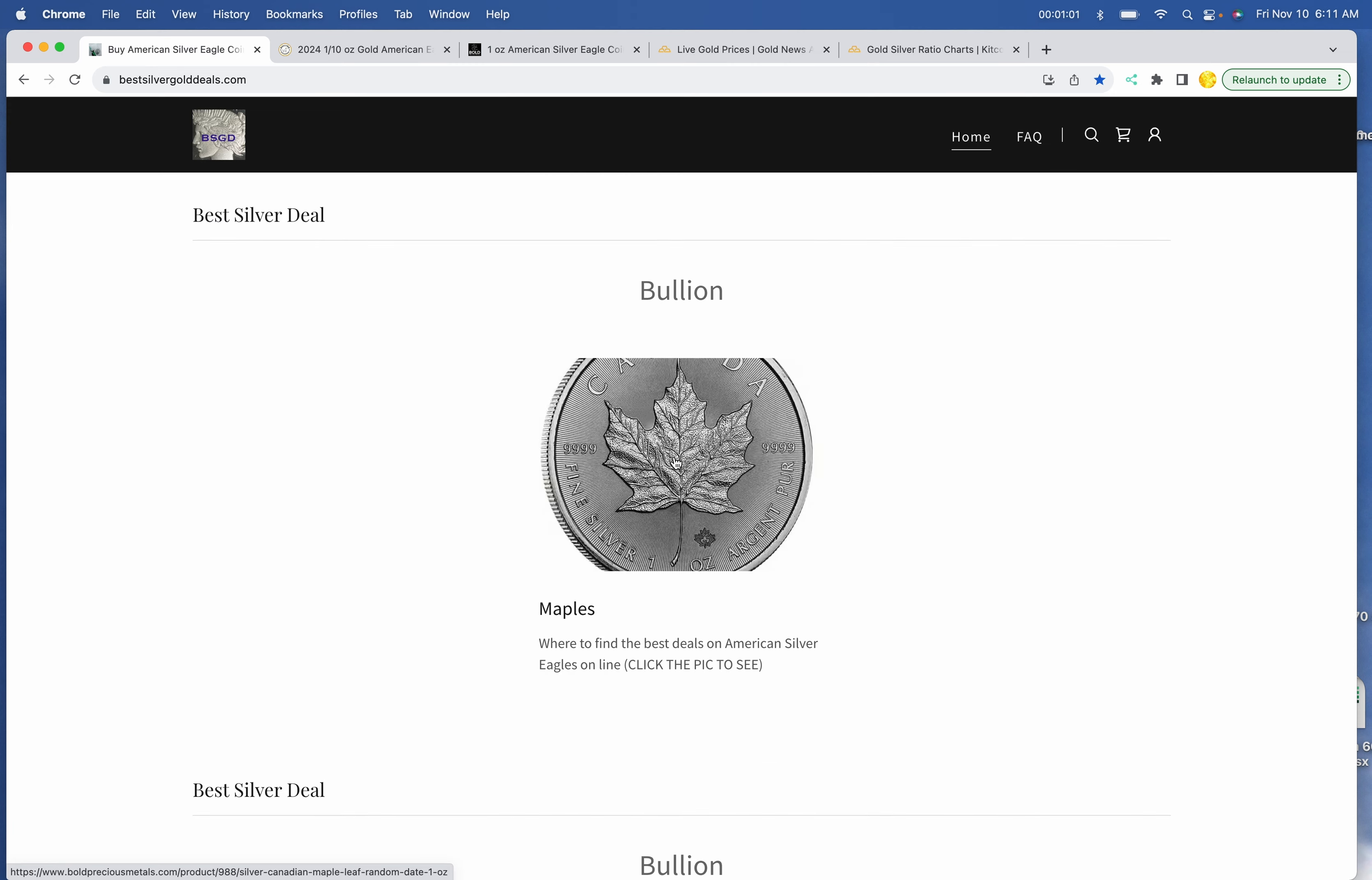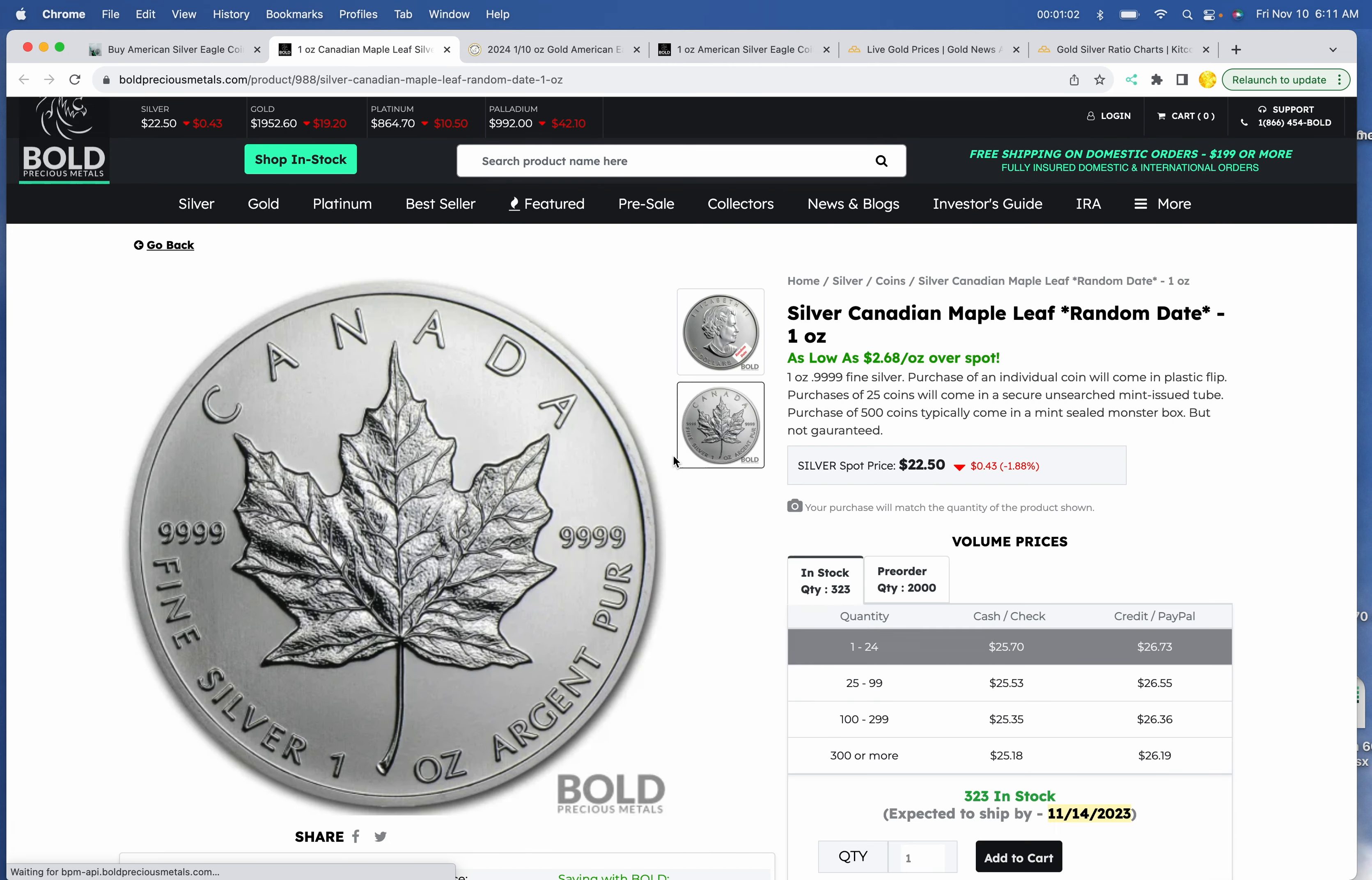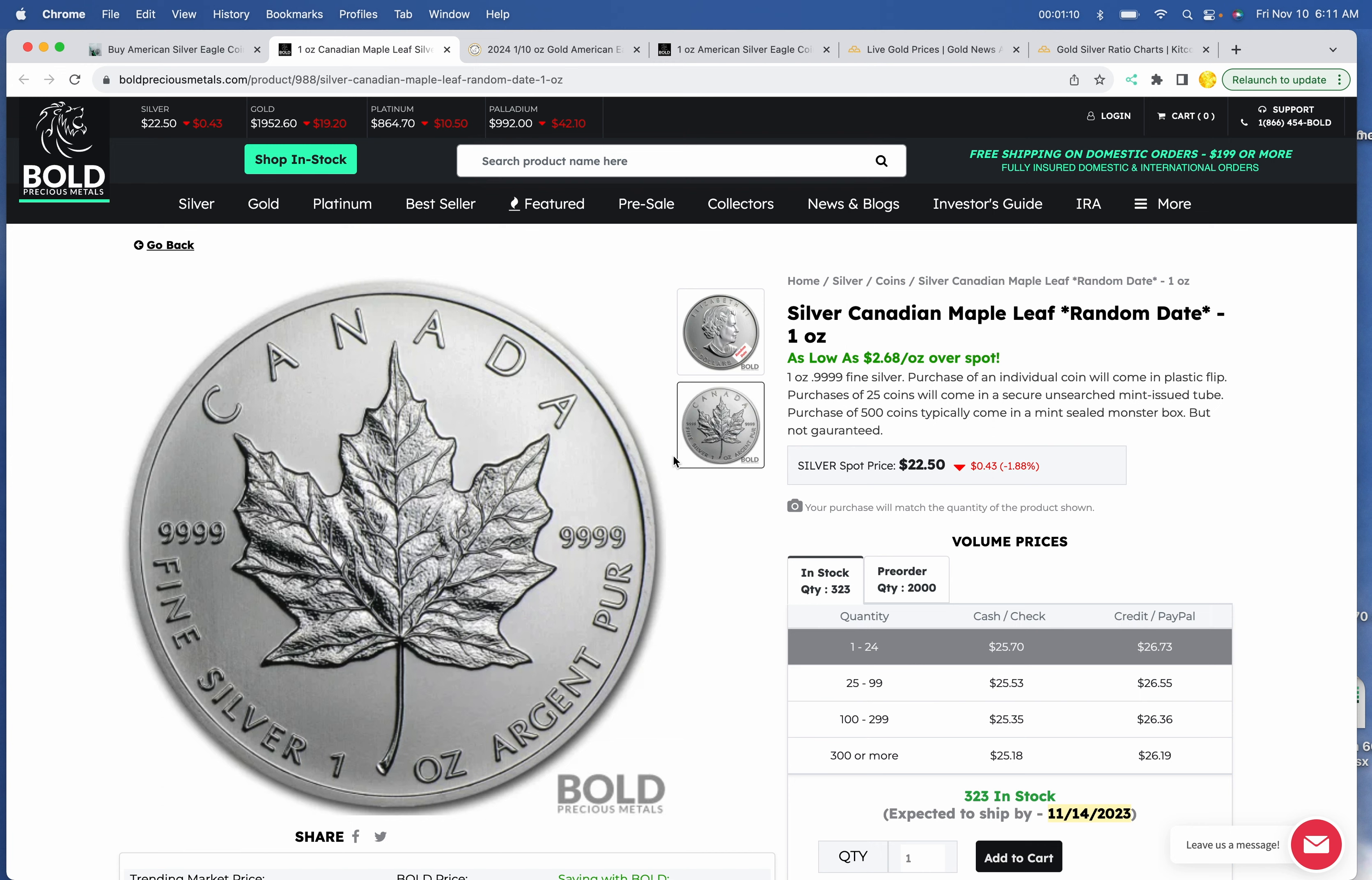All right, and on Maples today, we've got the best maple deal, $25.70 for one, $25.35 per ounce for a tube.